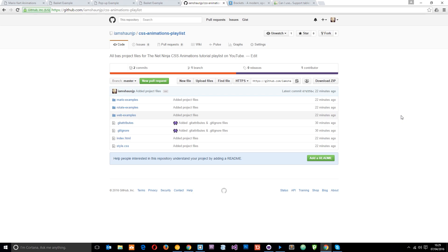Just a couple more things before we get started. The first one is my GitHub page. I've uploaded all the core base files for this playlist to a repository on GitHub. You can come in, download those by clicking the download zip button, and then work along with me through those examples. I'll leave the link to this page down below.